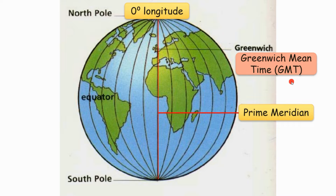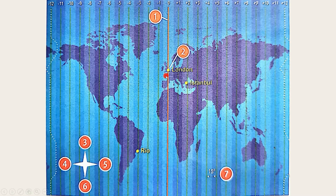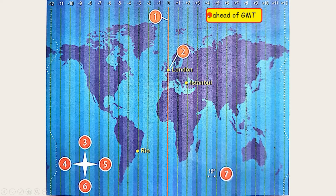Let's learn how to calculate the time. This is the world map. The yellow lines are lines of longitude. The red line in the center is the prime meridian — it goes through Greenwich in London. So the time here in London is called Greenwich Mean Time, or GMT. To calculate the time, first you have to know the location of your city on the map. Places east of the prime meridian — which means this part of the map — are ahead of GMT, which means you have to add the hours to GMT.